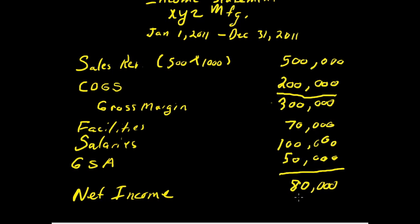So that is, again, the income statement shows you how profitable or unprofitable your business is over a given period of time. We've taken a look at the income statement. Now, let's take a look at the balance sheet.